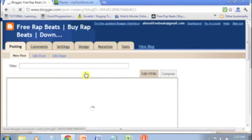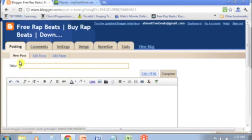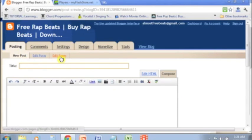Now we're in the posting section for new posts. This is a new blog post. Where we want to be is in the pages section, so I'm going to go to edit pages and click on that.